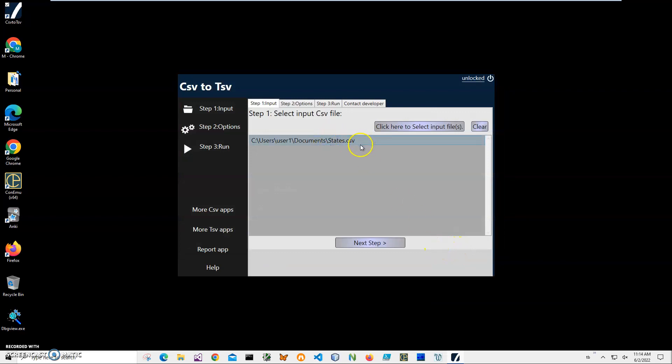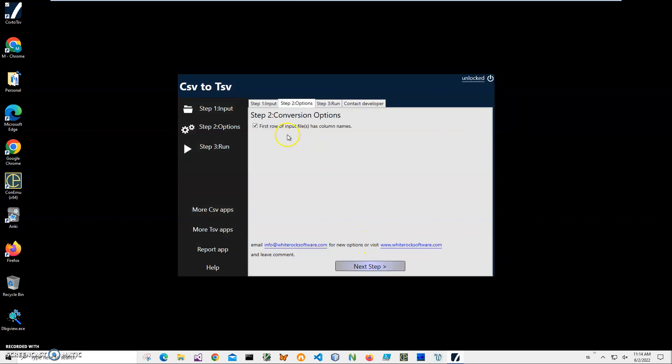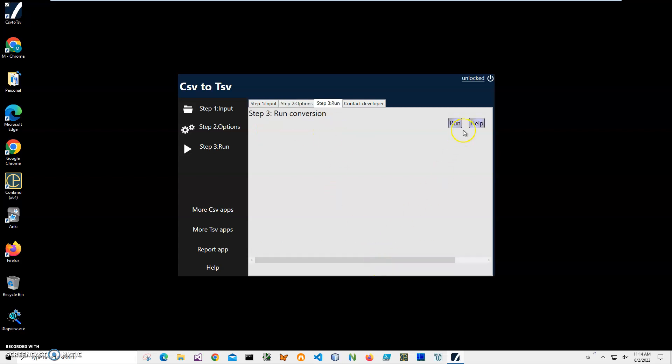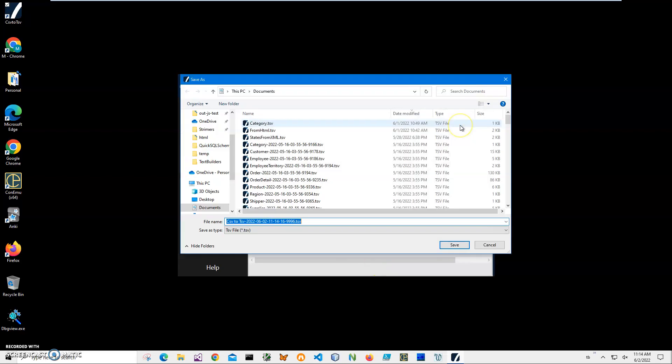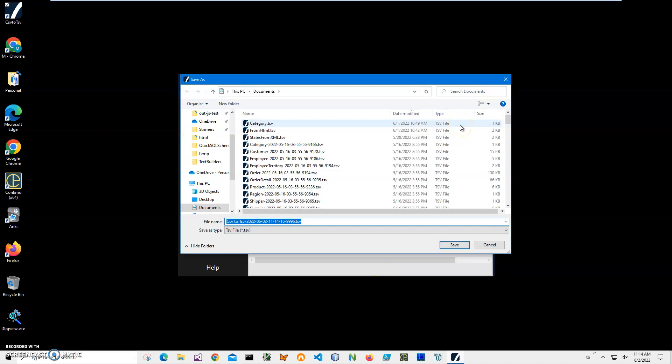After the file is selected, click Next Step. The first row of my CSV file contains column names, which is usually the case. I'll keep it checked, click Next, and on the final step, I'll click Run to create the TSV file.